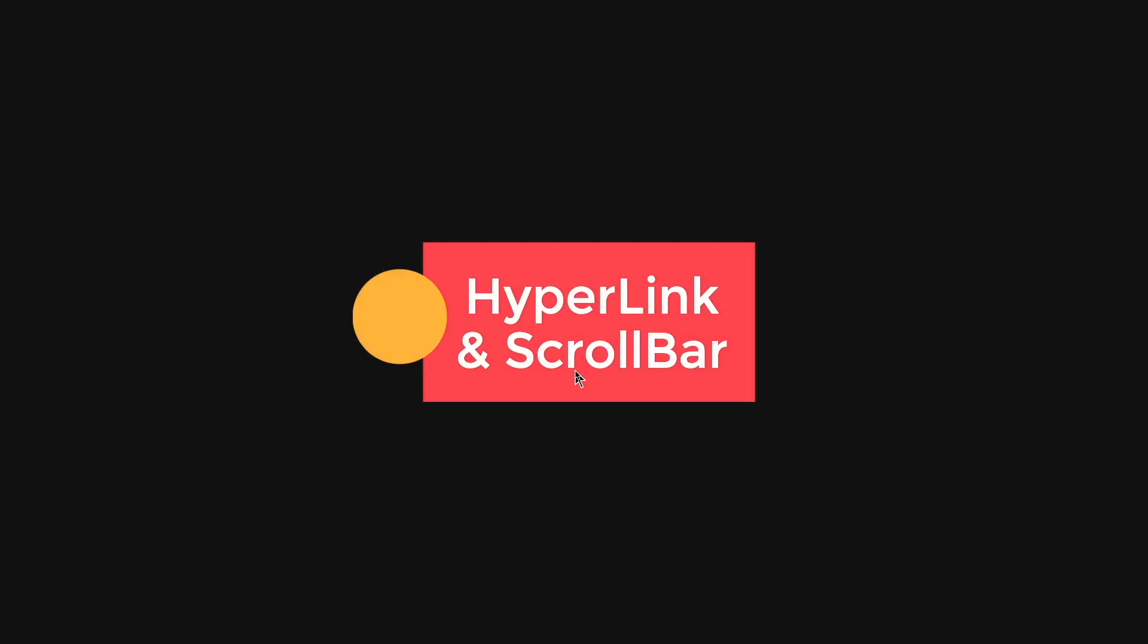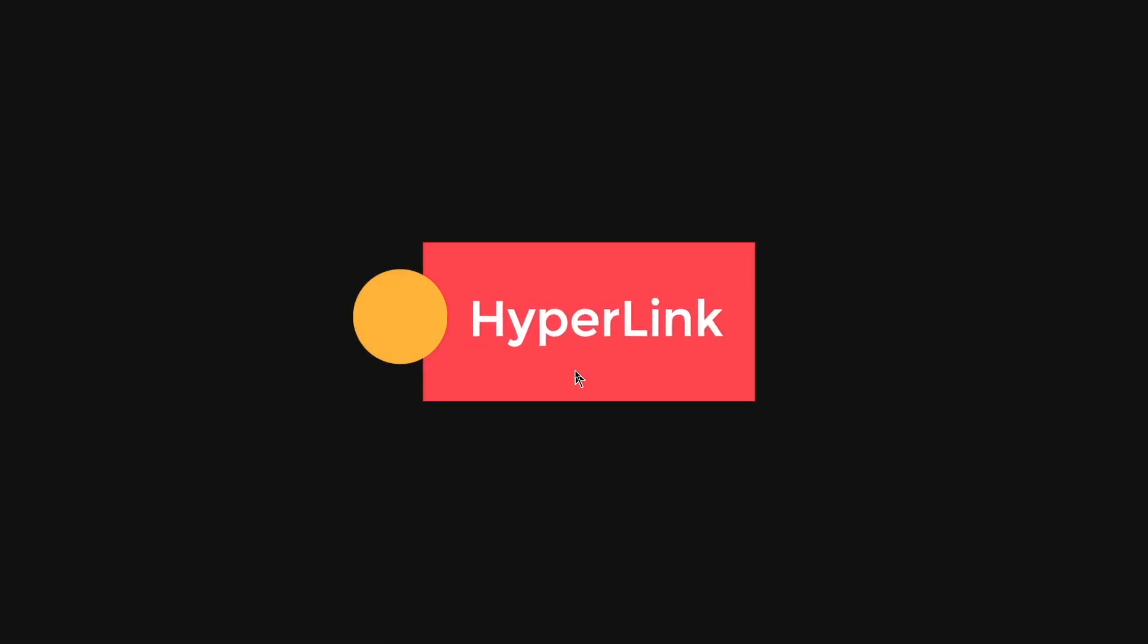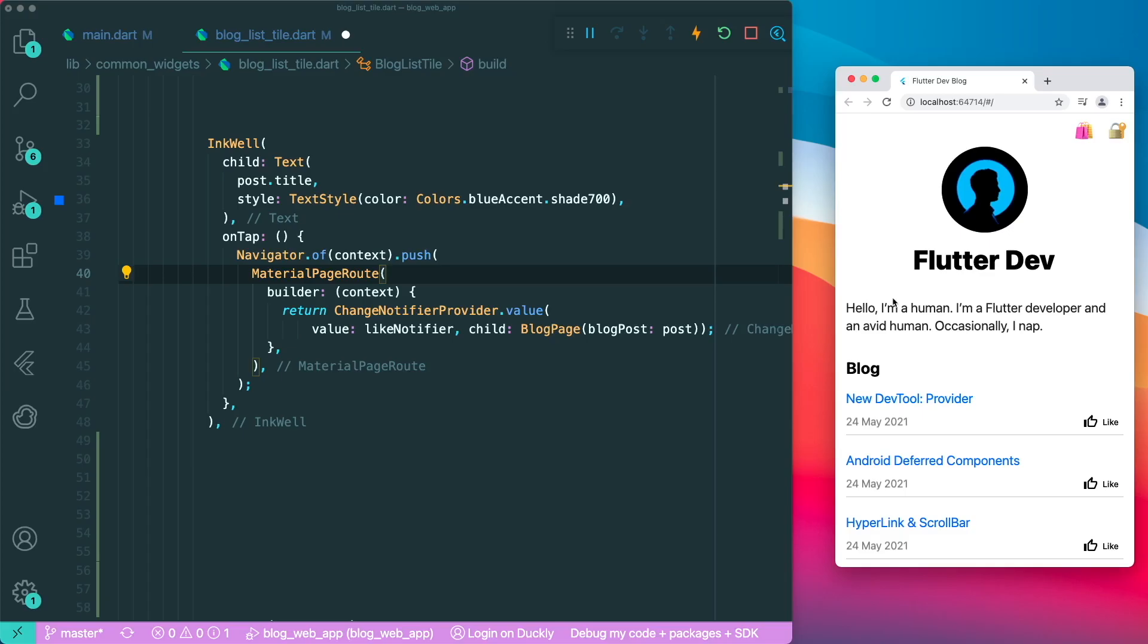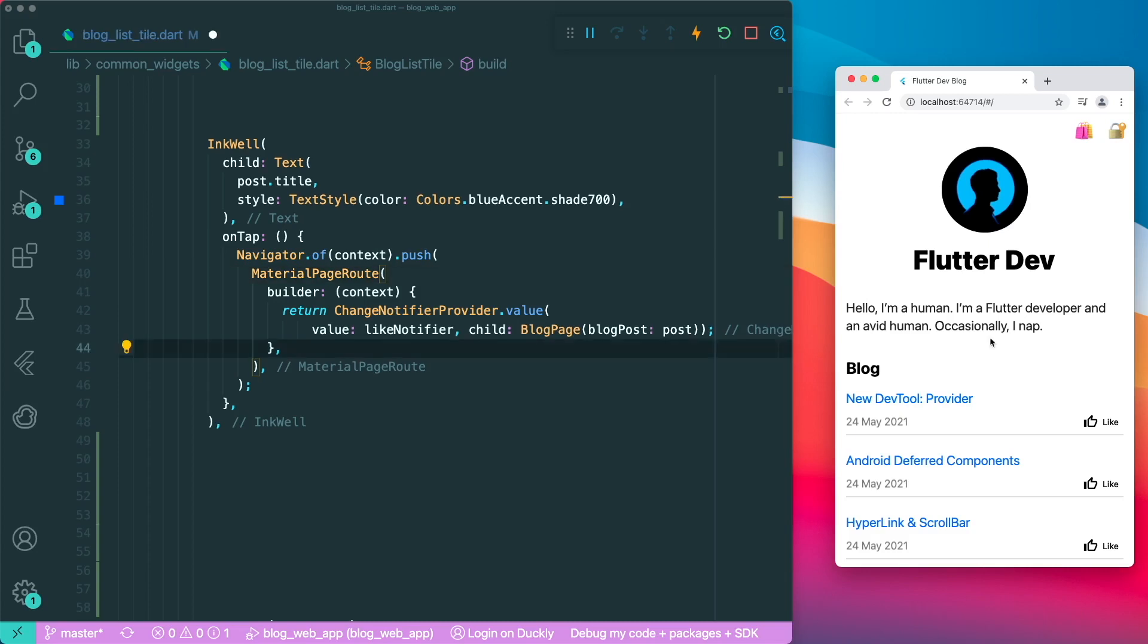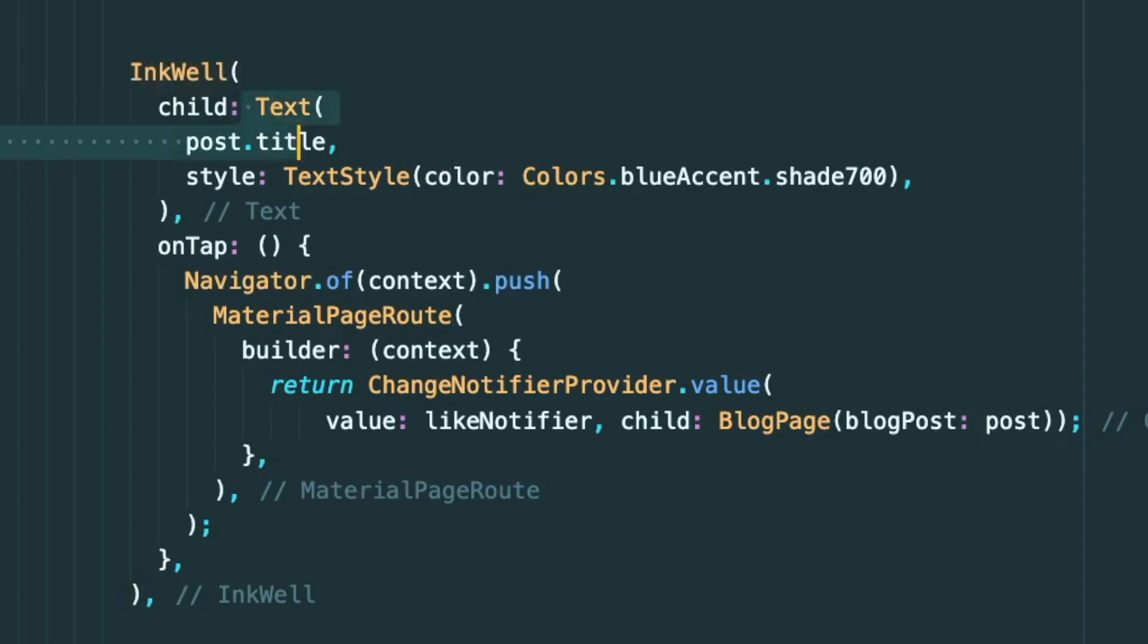So the next update is the hyperlink and scroll bar. So let's focus on the hyperlink widget. So I have a simple blog web app that is for my provider state management course, link in the description. And normally when I want to do a hyperlink, what I will do is I will use an InkWell widget and the child widget will be the text.